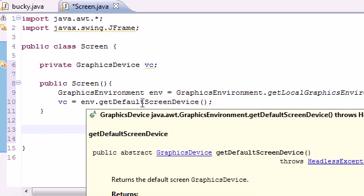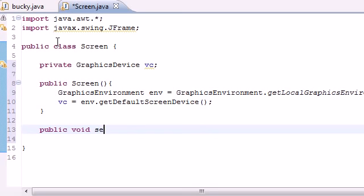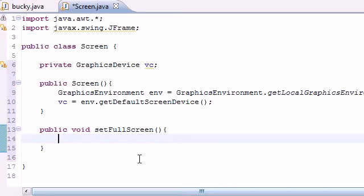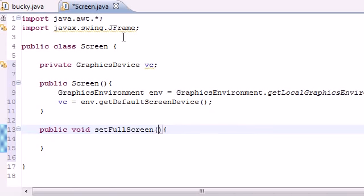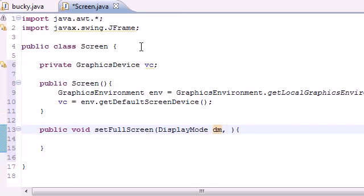Now that we have access to it, let's write a method to actually change our view to full screen. Let's type public void setFullScreen - you can name your method whatever you want. It's going to take two parameters: DisplayMode dm.